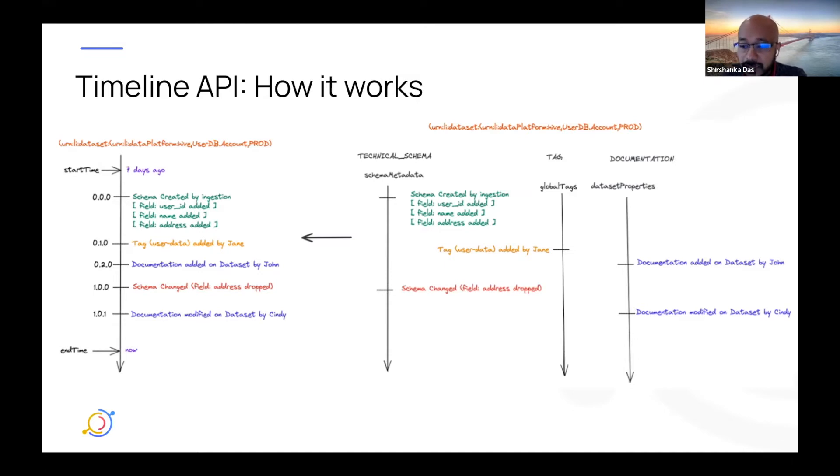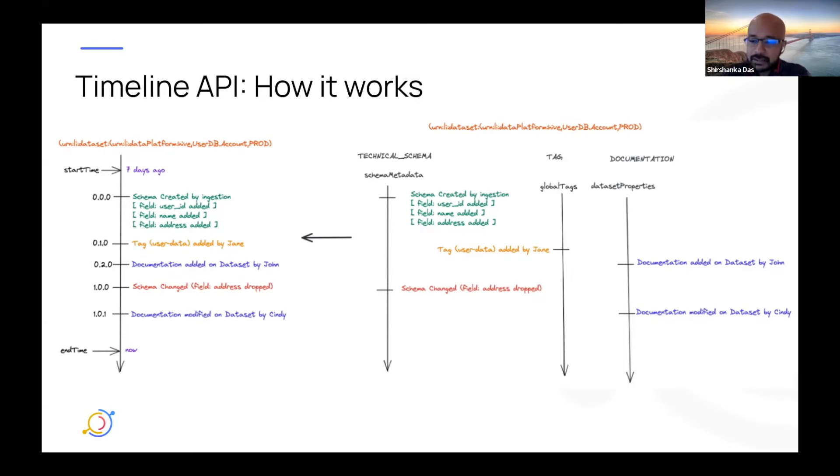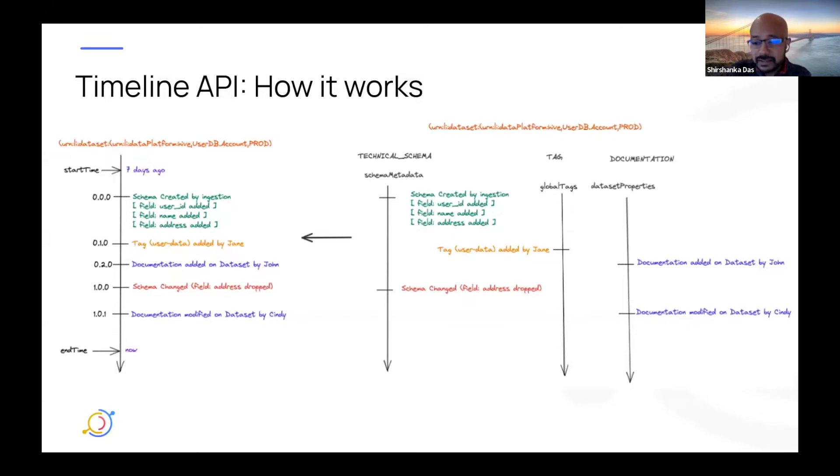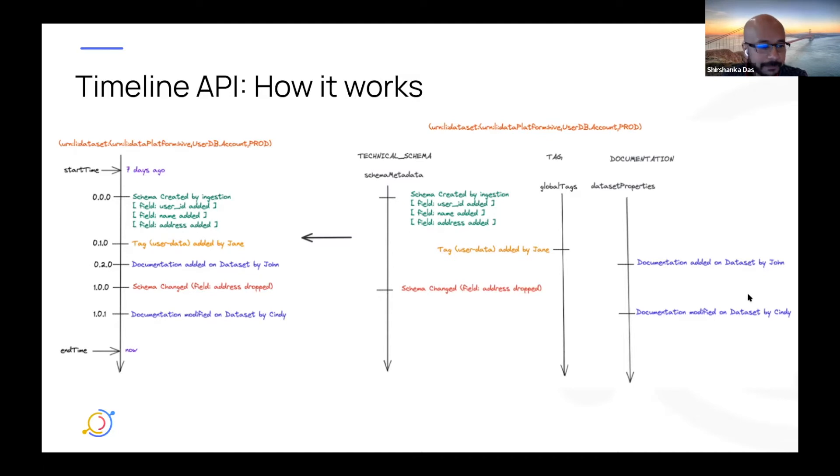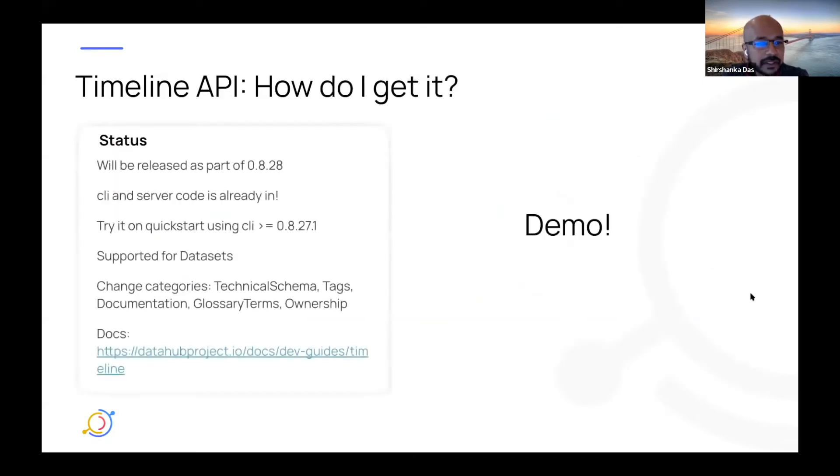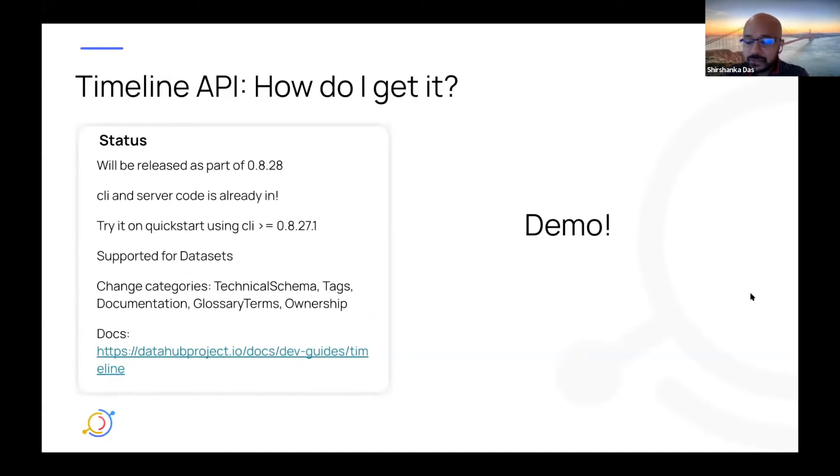A huge shout-out to Ryan and Surya, who I collaborated with in building this. And it was just the beginning. I think now that we have this, we're going to be able to build simple things actually now, like schema version history, documentation history, and all sorts of different experiences on top of this much more general API. So that's kind of the high-level visual of how to think about it.